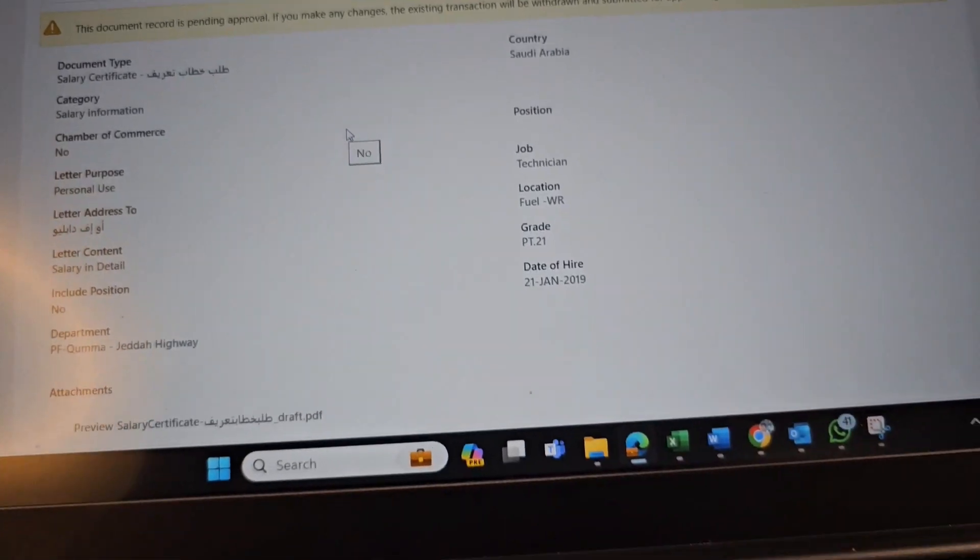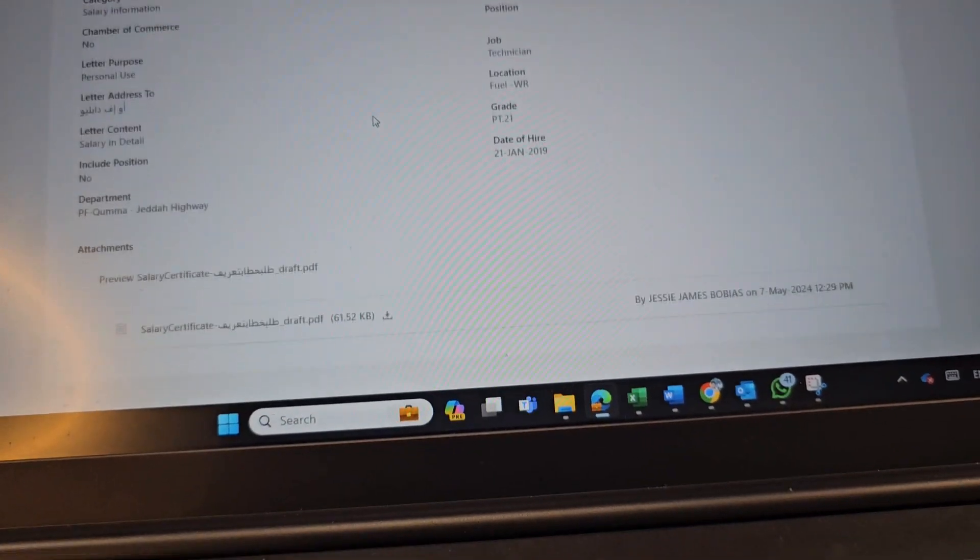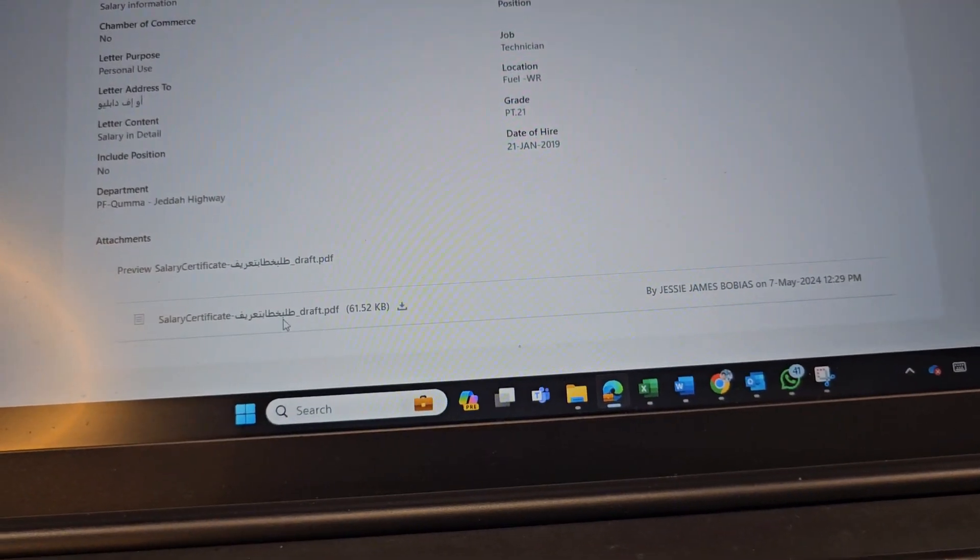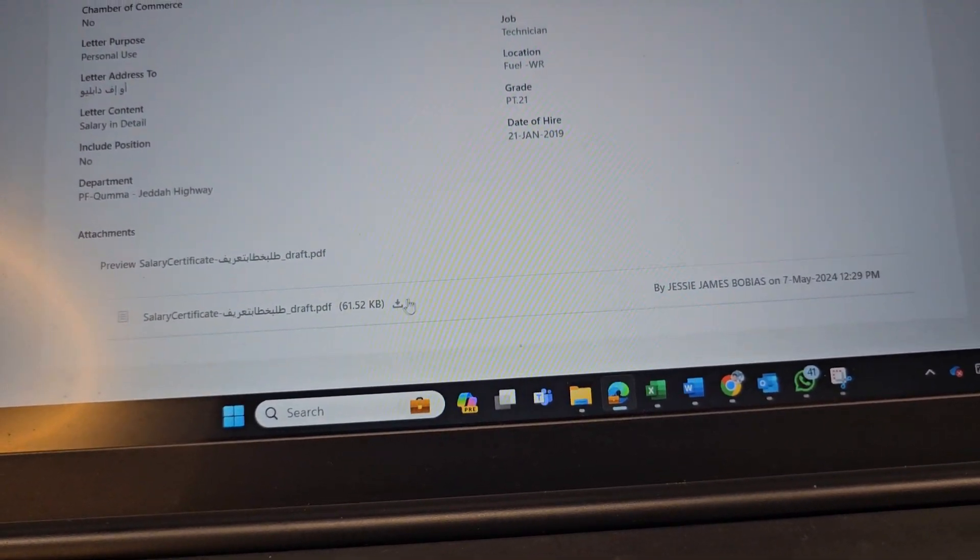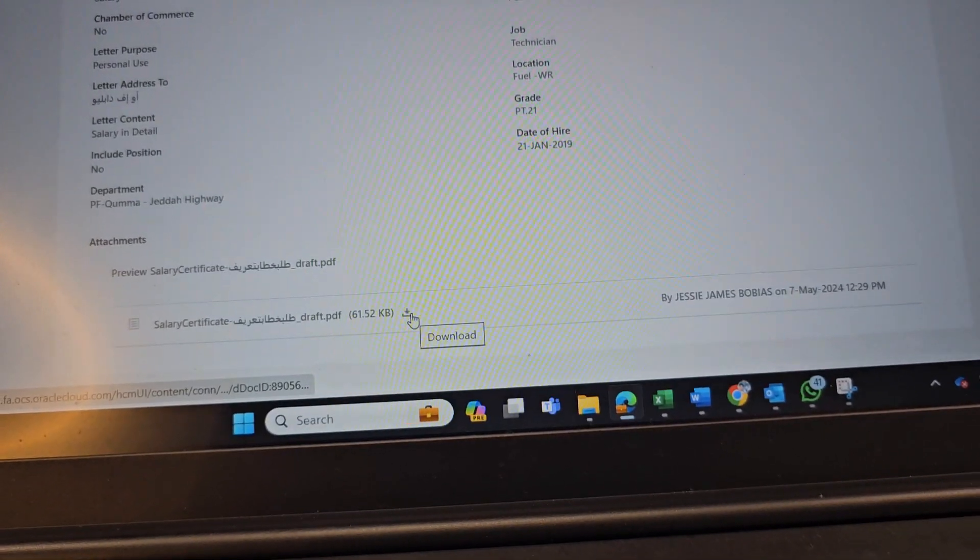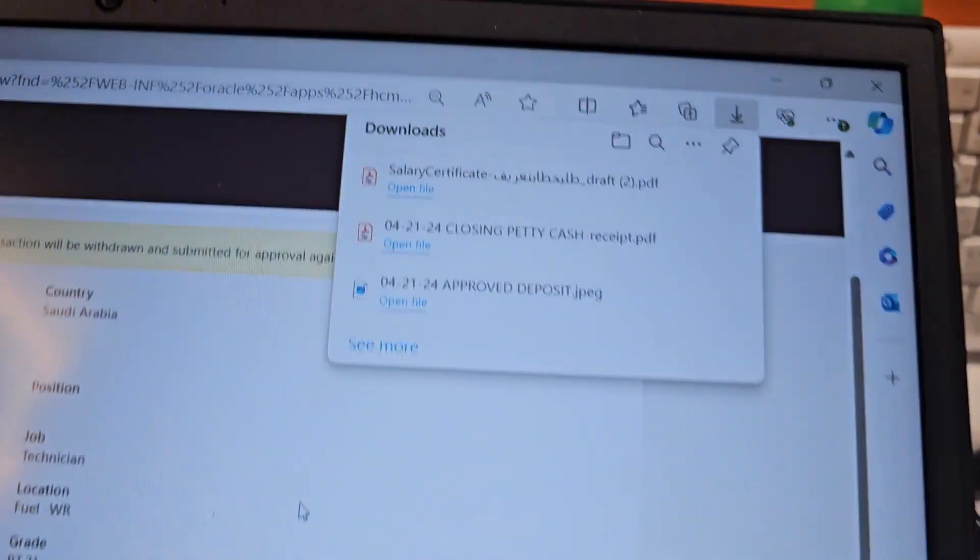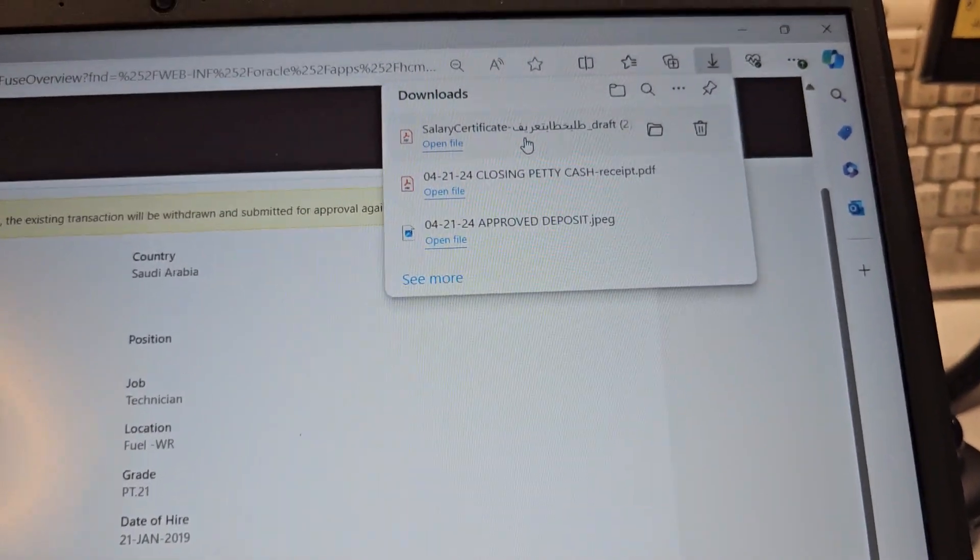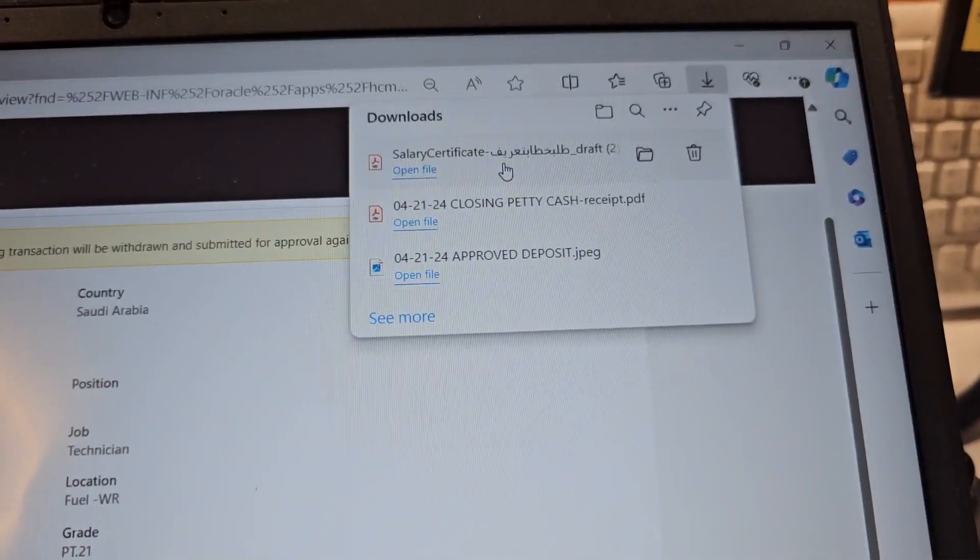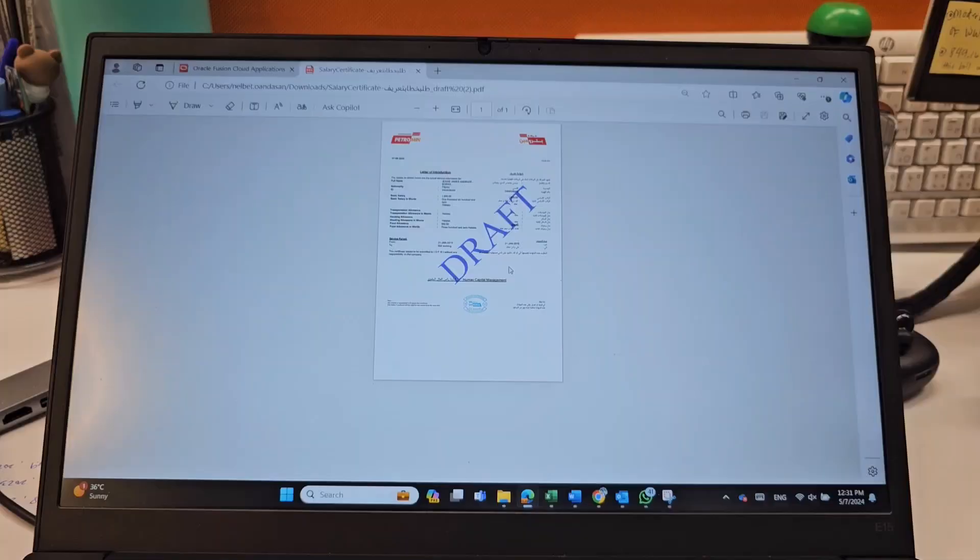The document is ready. Now, you have to download this one. This is your salary certificate. Download this one. And here we go. Just open this file. That's your salary certificate. That's all.